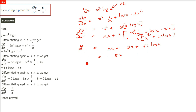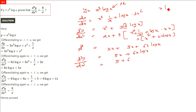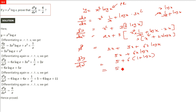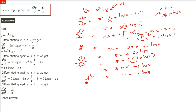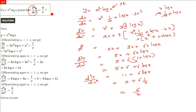For the third differentiation of 5x plus 6x log x: differentiating 5x gives 5. For 6x log x, differentiate using the product rule: x times 1/x plus log x times 1 = 1 plus log x, so 6(1 + log x) = 6 plus 6 log x. Adding 5: d³y/dx³ = 11 plus 6 log x. Differentiating once more: constant 11 gives 0, and 6 log x gives 6/x. So d⁴y/dx⁴ = 6/x.